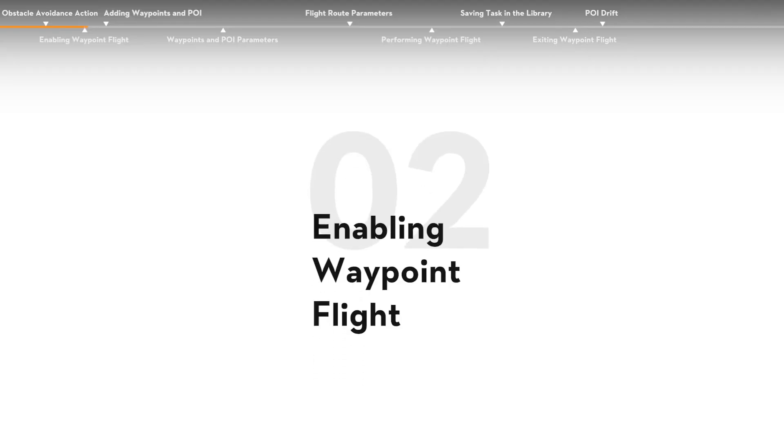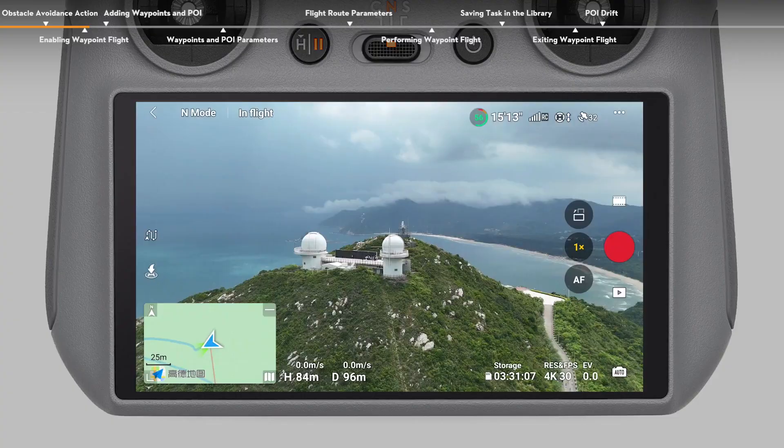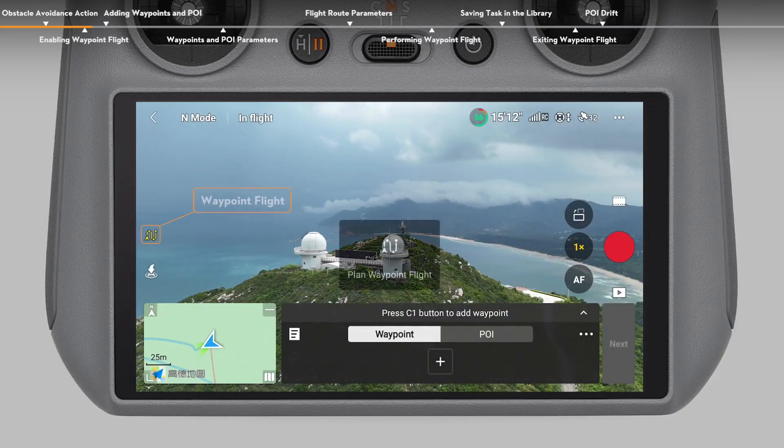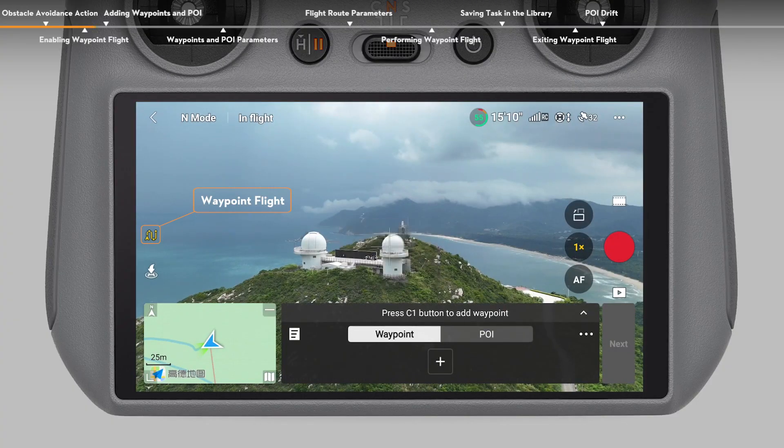Enabling Waypoint Flight. Tap the Waypoint Flight icon on the left side of the camera view to enable waypoint flights.